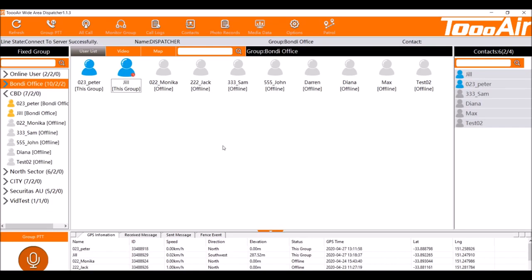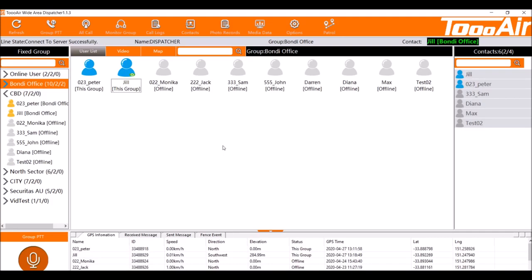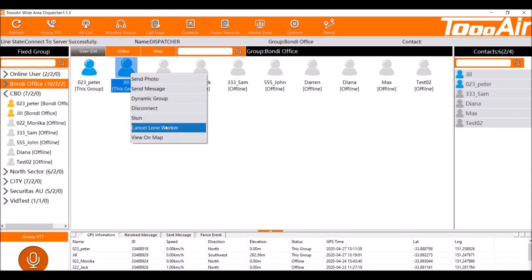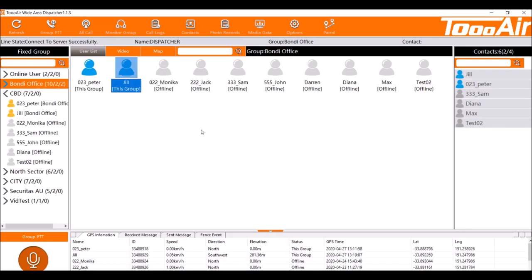Now this will continue to keep going. If we reset the loan worker timer this will now have just been reset to another minute because that's the timer that we've set it to. So every time this user talks it will be reset back to that one minute timer to then acknowledge that he's a loan worker. We can cancel loan worker by right clicking on the user and left clicking cancel loan worker. This will prevent the timer from operating and we won't get any more alert prompts.